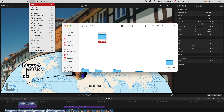As usual, the link to download this motion template is in the description box and you can download it for free from Google Drive. But if you want to make a contribution, you can also click the PayPal link and donate any amount you like.